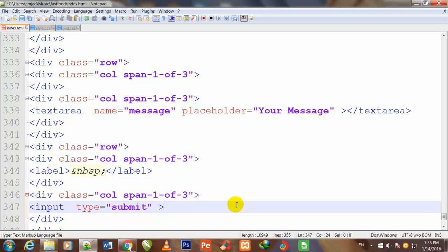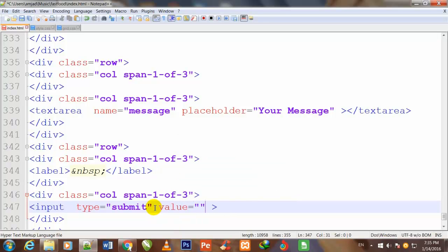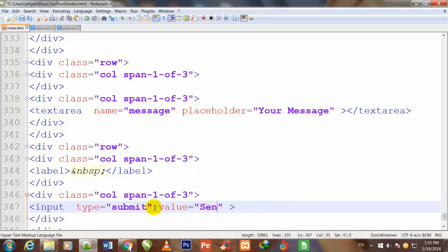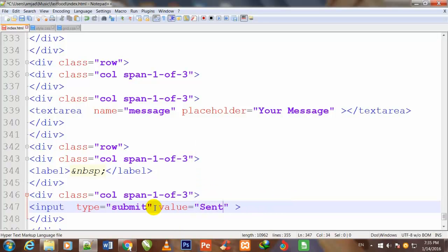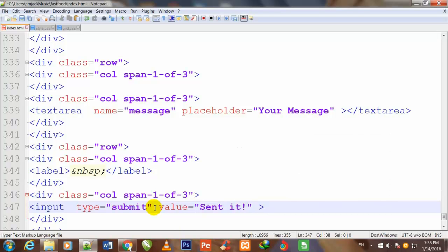And here I define the type of this input. I also define it as value: send it and exclamation sign.